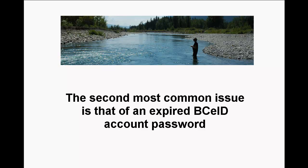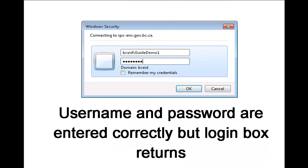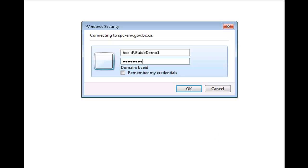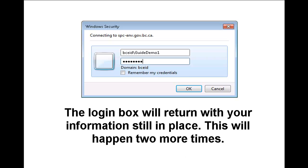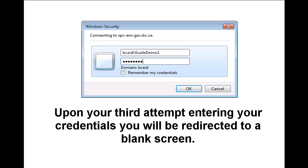Our second most common issue is that of an expired VCEID account password. You will know this is the issue if you have entered your credentials using the VCEID backslash prefix with your username, only to have the same login box returned to you. If you retype your credentials another two times, it will return your information to you again. Upon your third attempt, you will find yourself redirected to a blank screen.